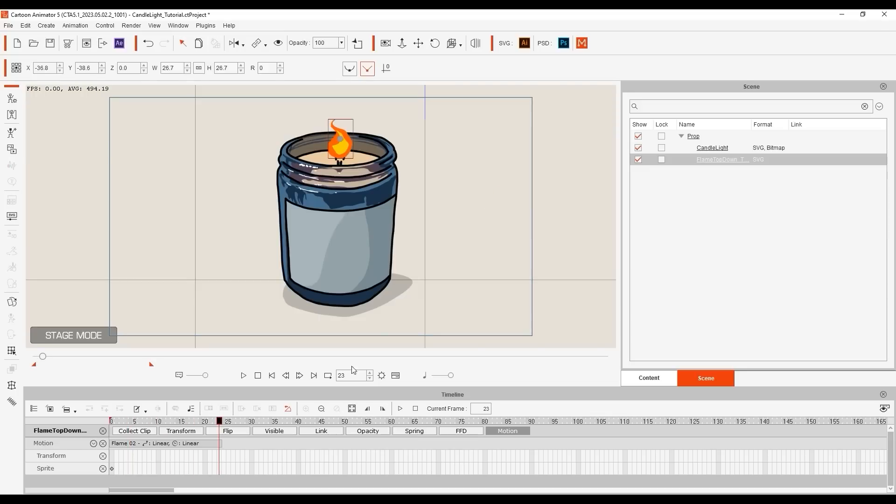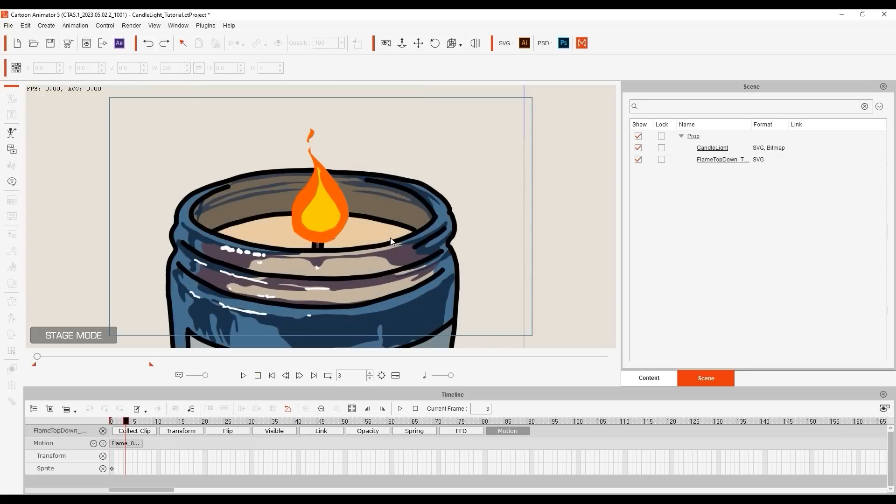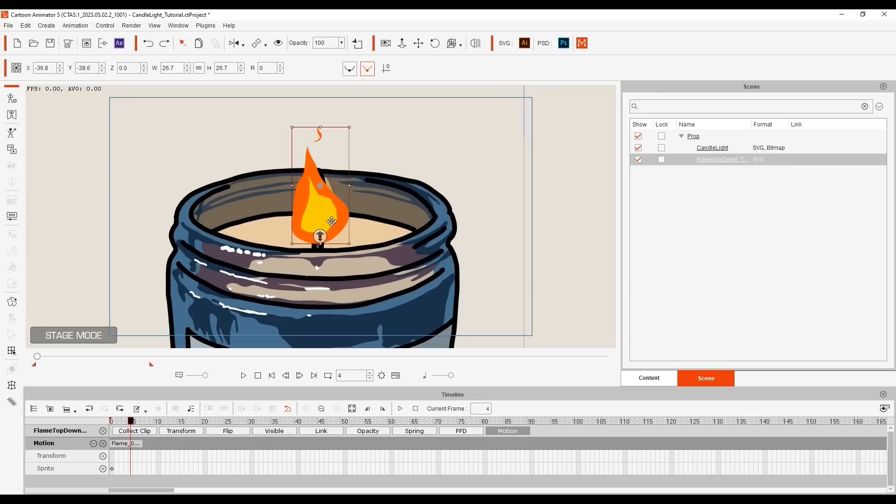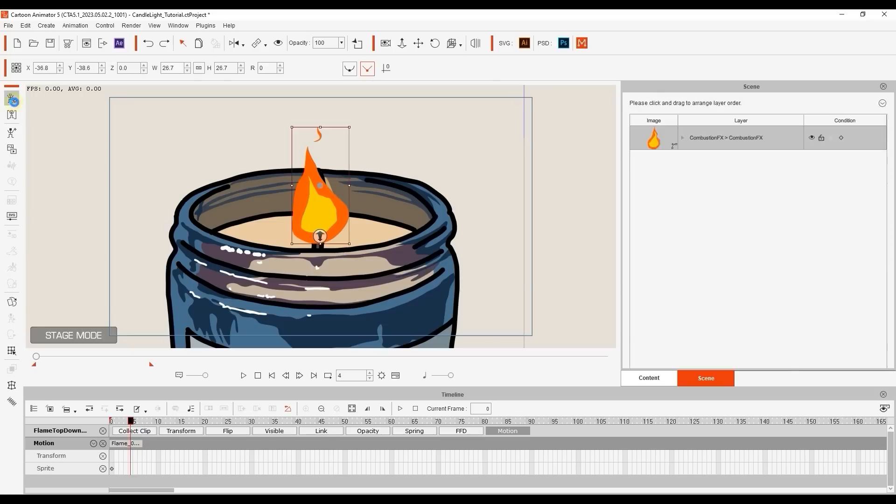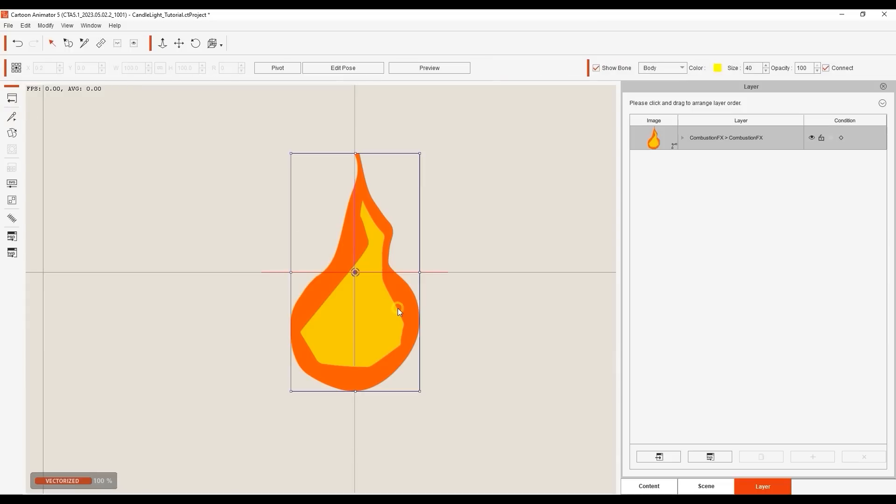One final thing to be aware of is the sprite pivot position. You'll notice upon closer observation that all of the sprites are anchored in the middle of the flame, when we generally want them all to be anchored to the tip of the candle wick. With the sprite selected, I'll then enter into Composer Mode, where I can click on the Pivot button on the top toolbar, and choose the bottom box from our preset window that pops up.